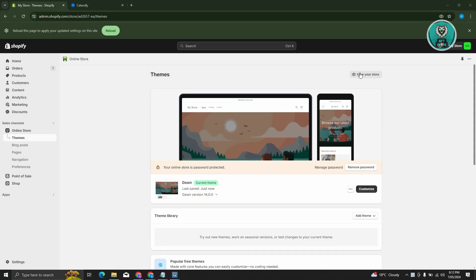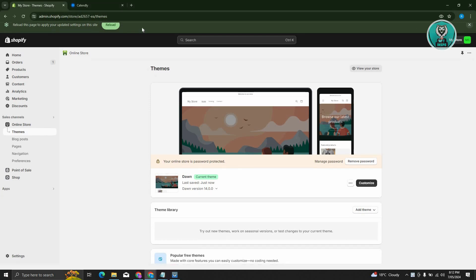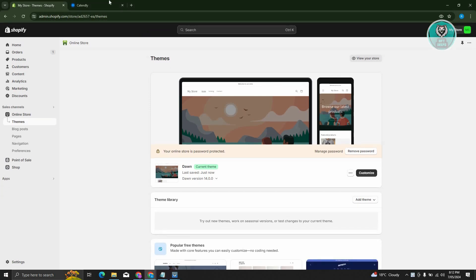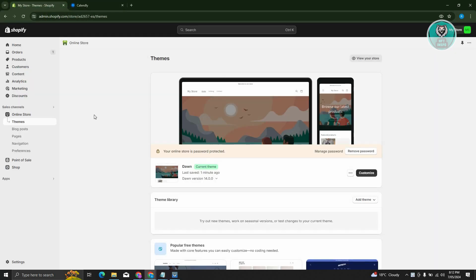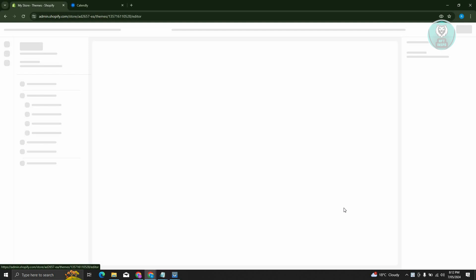The first thing we need to do is access our two websites, which are Shopify and Calendly. From here, we need to go to Online Store, go to Themes, and click on Customize.